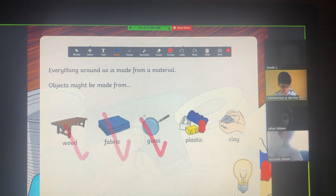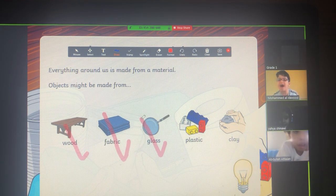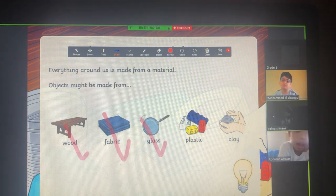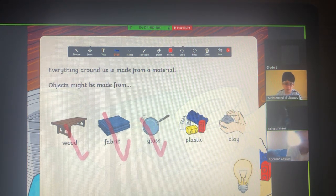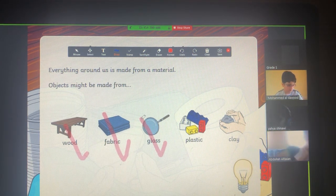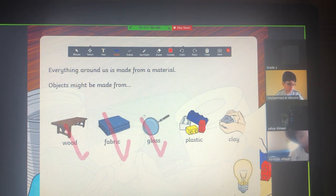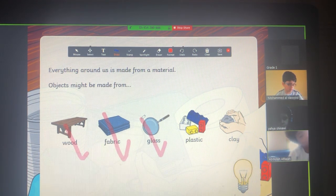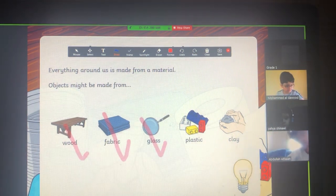What is this material? Glass. I have one here. He is wearing something made of glass. Who is wearing something made up of glass? Your eyeglasses. Excellent.